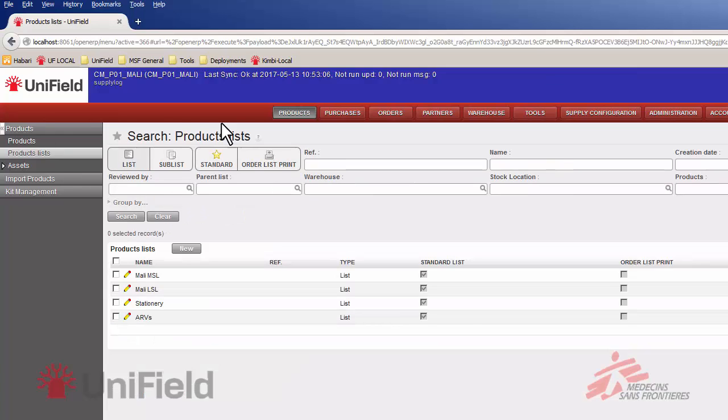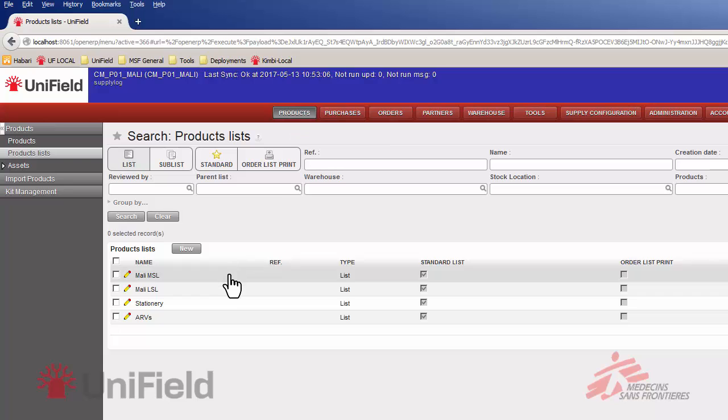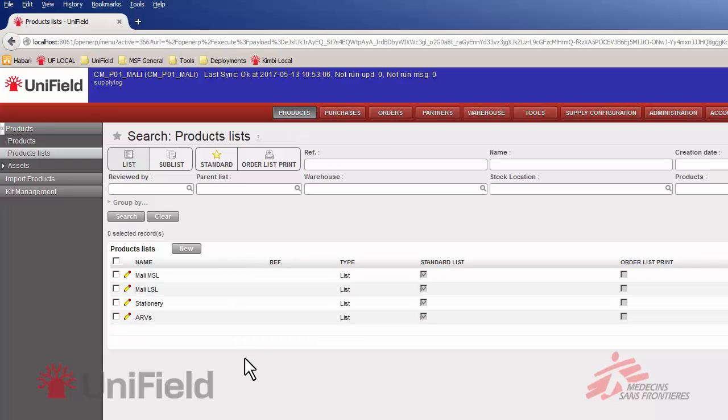This will get us to the overview, the search view of the product list. We can see there's a couple of product lists already in the system but we want to create a new one. So we click on new.